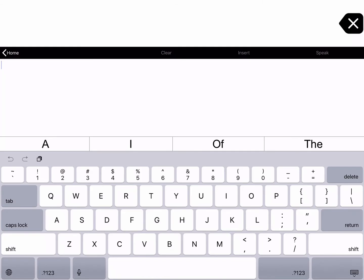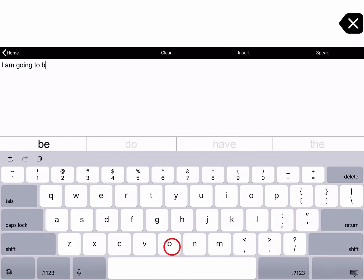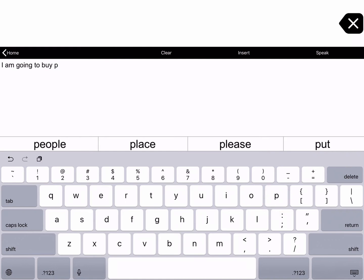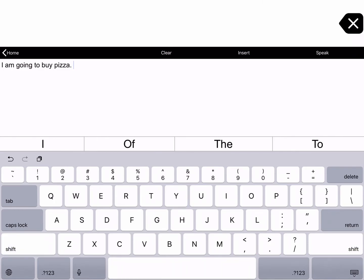In this typing view, you can type with either the system keyboard or any third-party keyboard app you have installed. You can also type with an external Bluetooth keyboard. Type on this keyboard and the text is entered into the central text pad area. The sentence is spoken aloud when you add punctuation or press Enter on the keyboard. For example: "I am going to buy pizza."